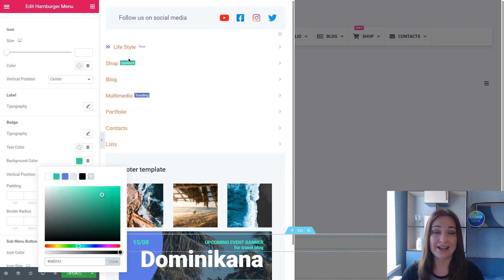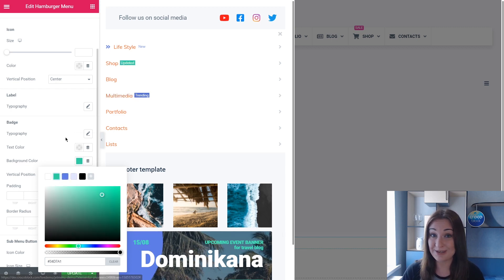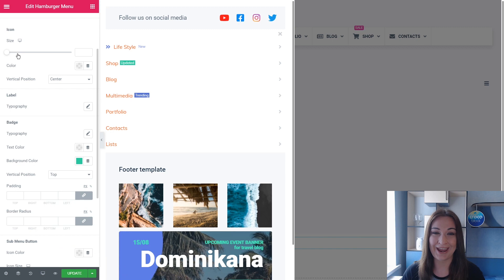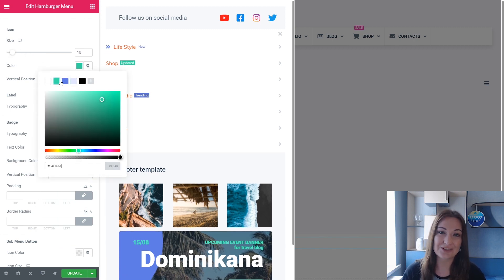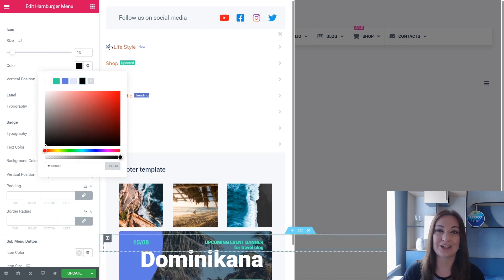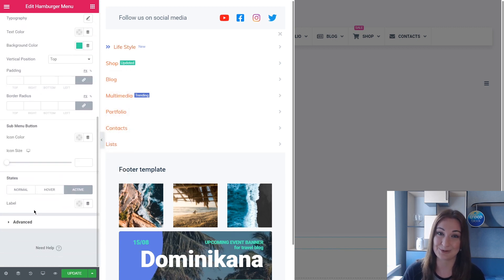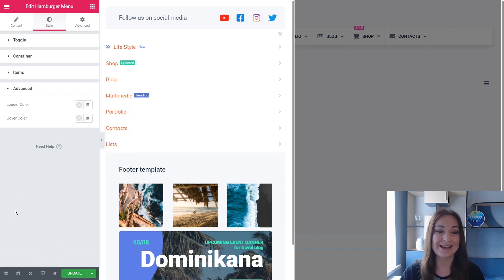But if you have, like me, some special badge and special icon that I added from the backend to change the color, to change the typography, you should go back to the dashboard and edit this separately.